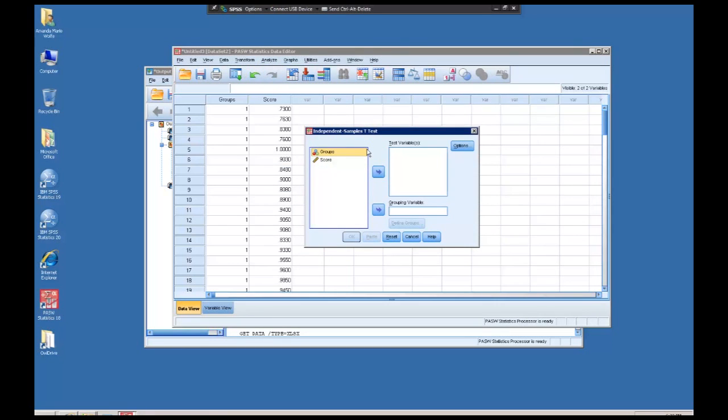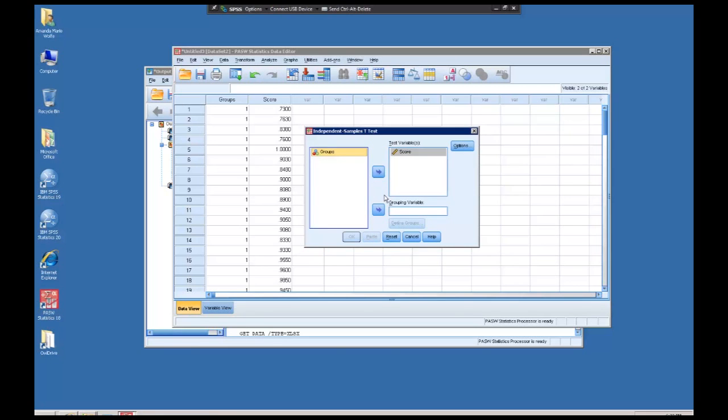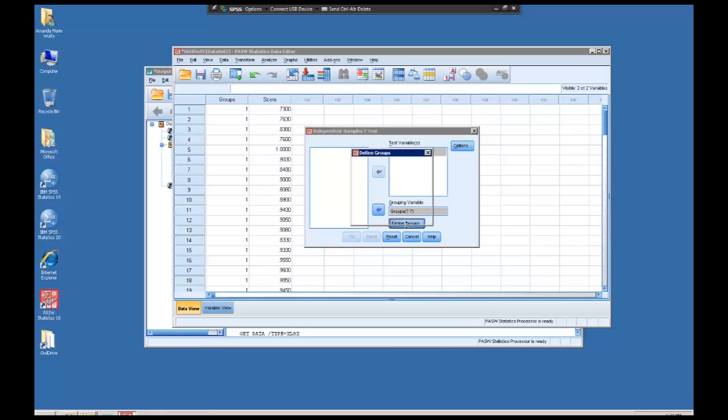The independent samples t-test menu looks like this. Note there's a box that says test variable. This is what we're testing. Score goes here. Then there's also a grouping variable. For most of your labs, your grouping variable will be the groups that people are in. Note when I move it over, it says question mark. This is because we actually have to define the groups.